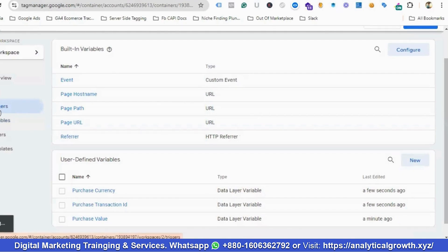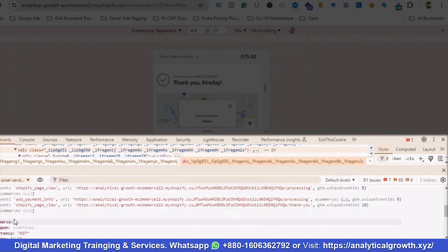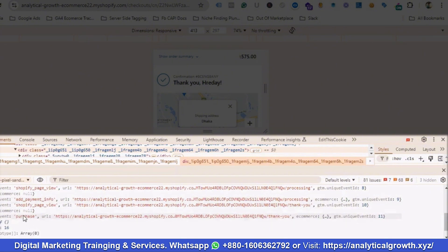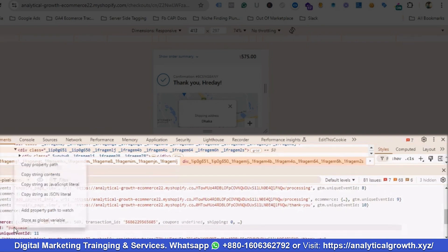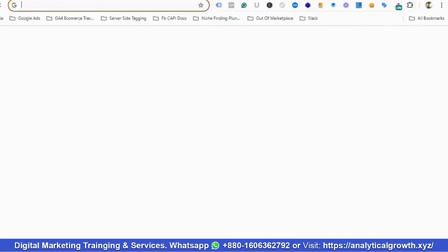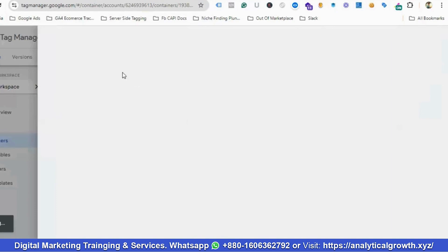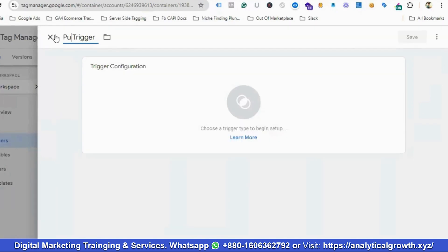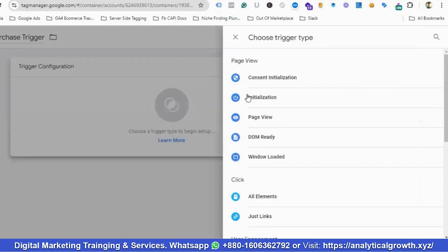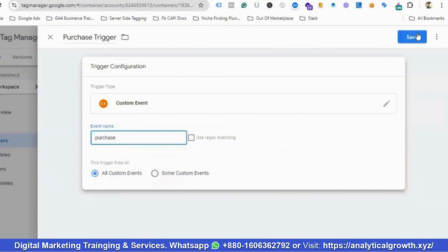Next we need to create a trigger. I'll go to Triggers and click New. I'll name it 'Purchase Trigger'. For trigger configuration I'll choose Custom Event, and set the event name to 'purchase'. Then I'll click Save.